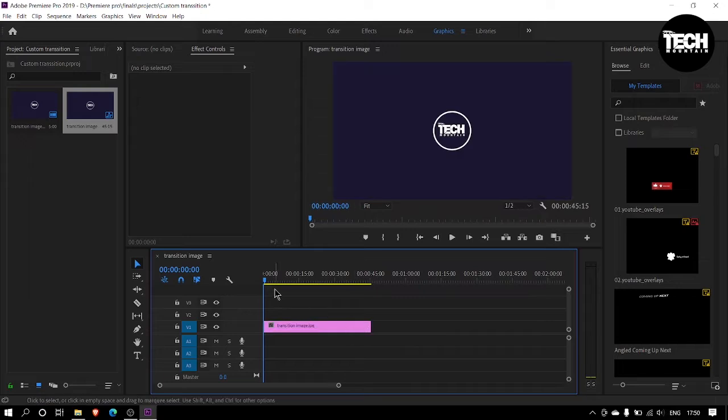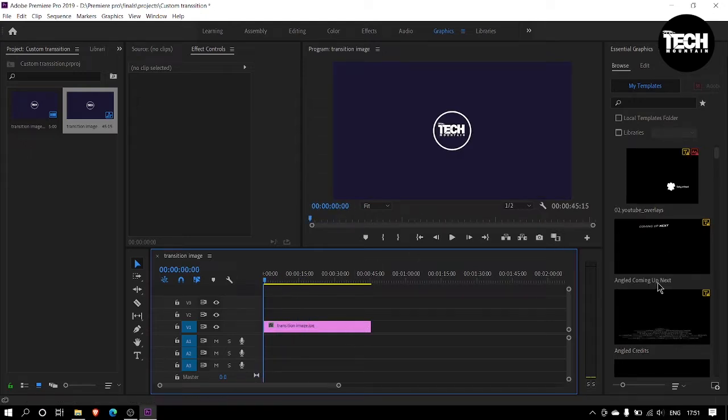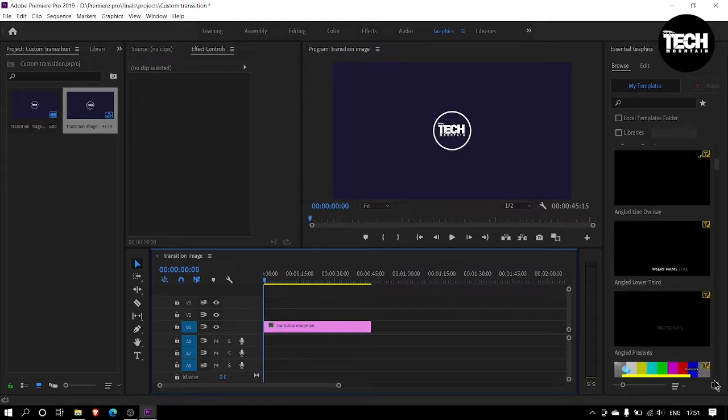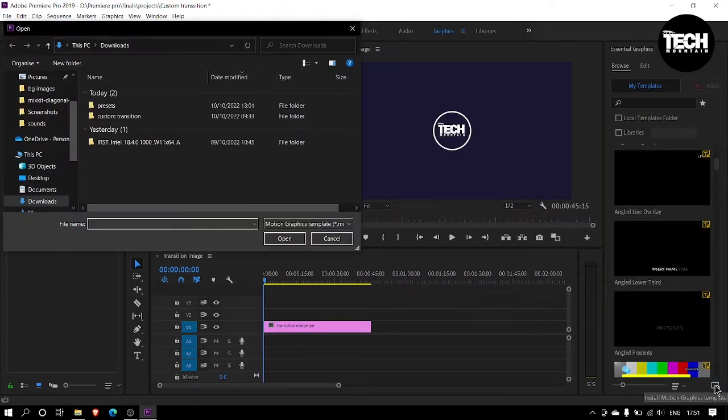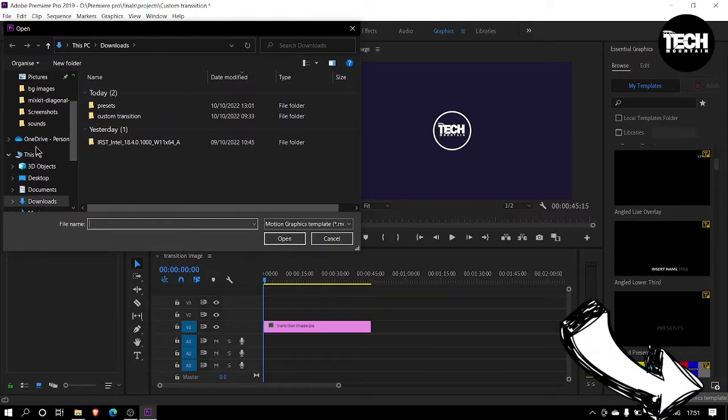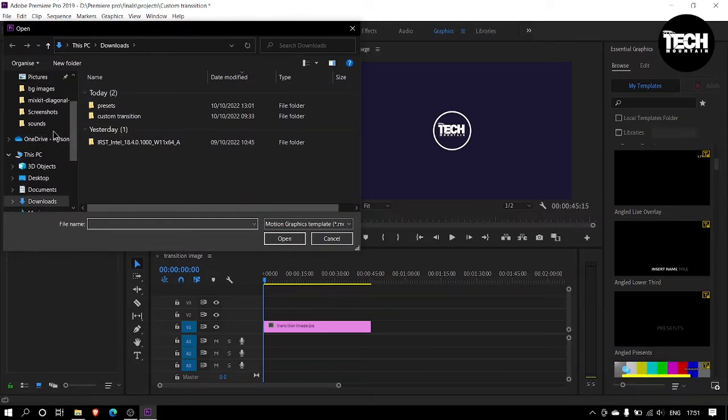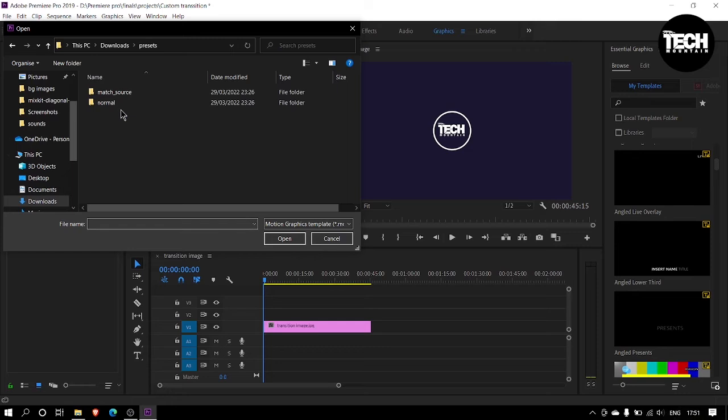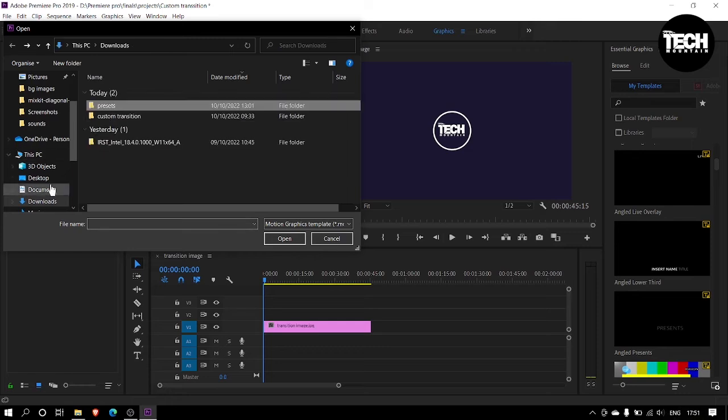Now you should import the shape transition into the graphic panel at the left side of your screen. To import it, click on the new item icon right here and choose the file. You can directly download it by using the link in the description.